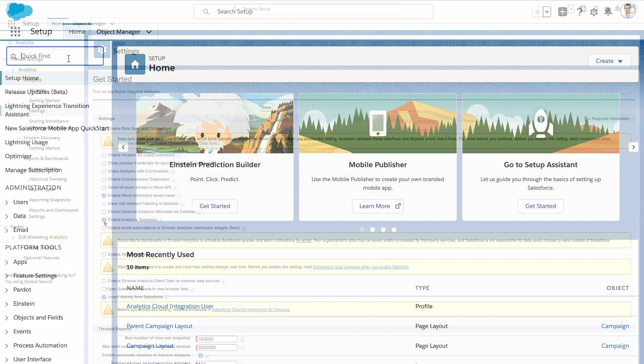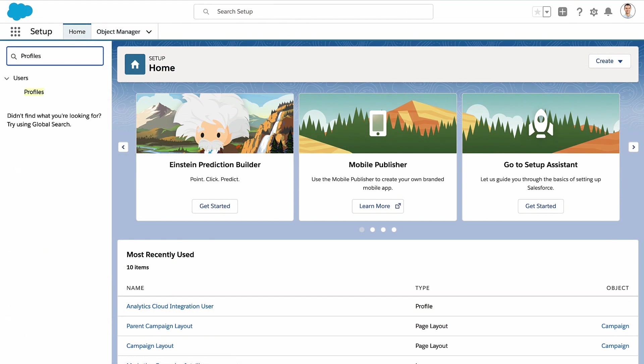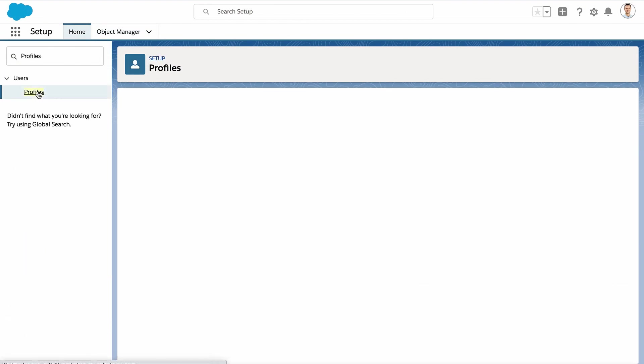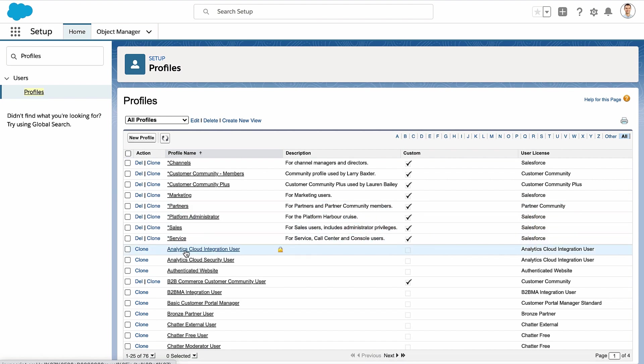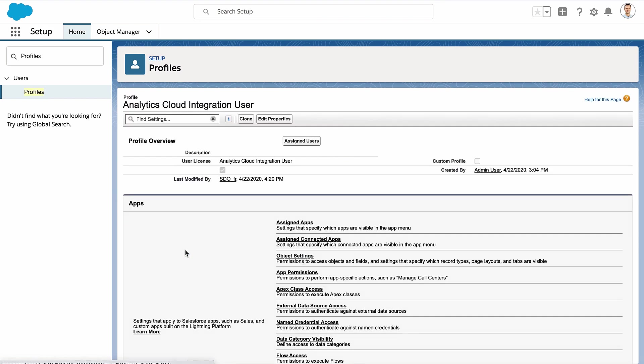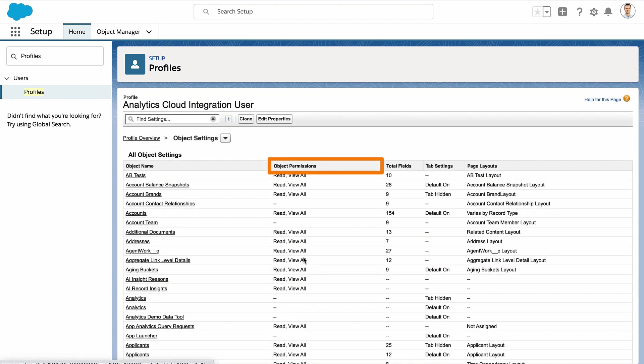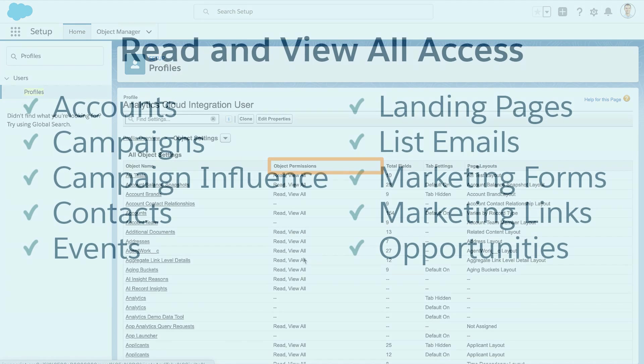Now, let's briefly look at profiles and make sure that the permission set license granted access to everything you need. In the Analytics Cloud Integration User profile, verify that the object settings show read and view all access to these objects.